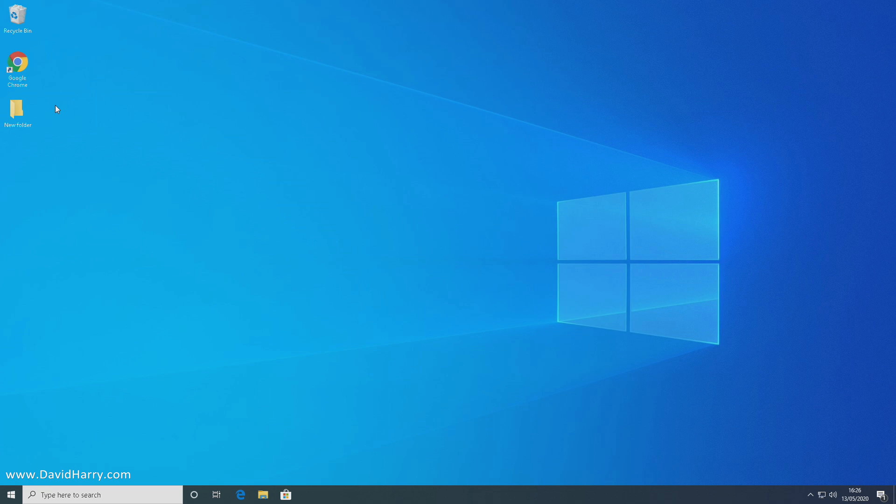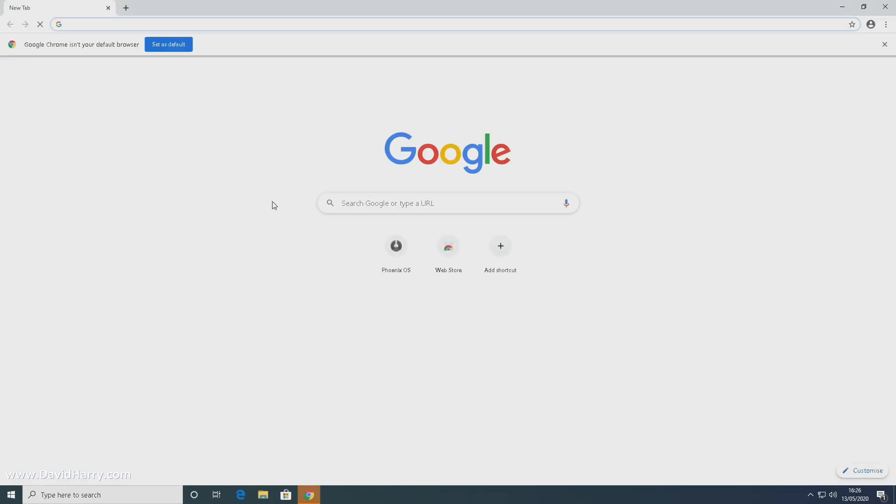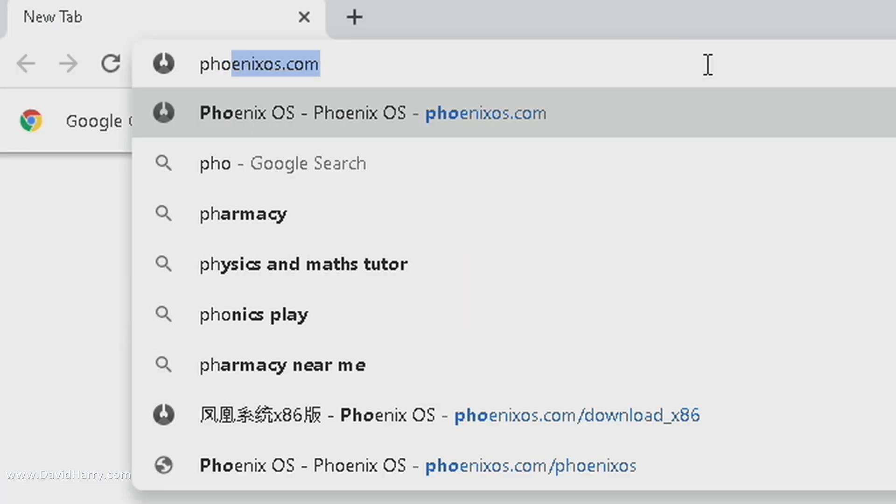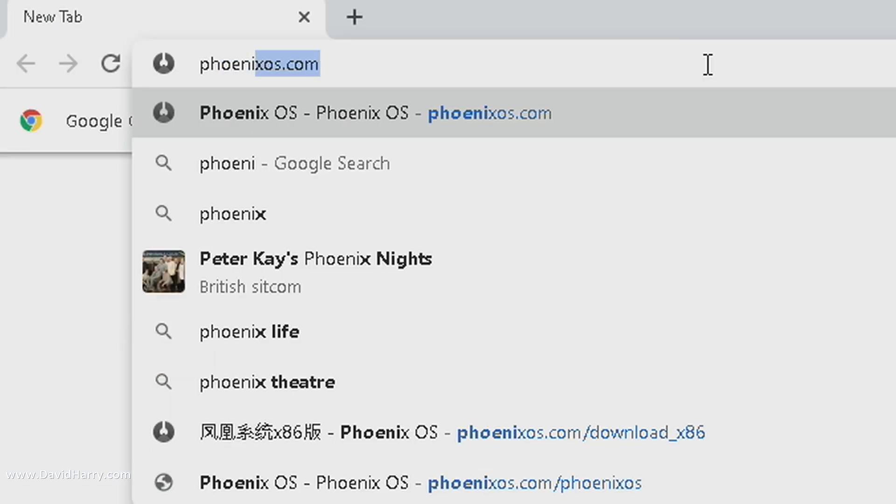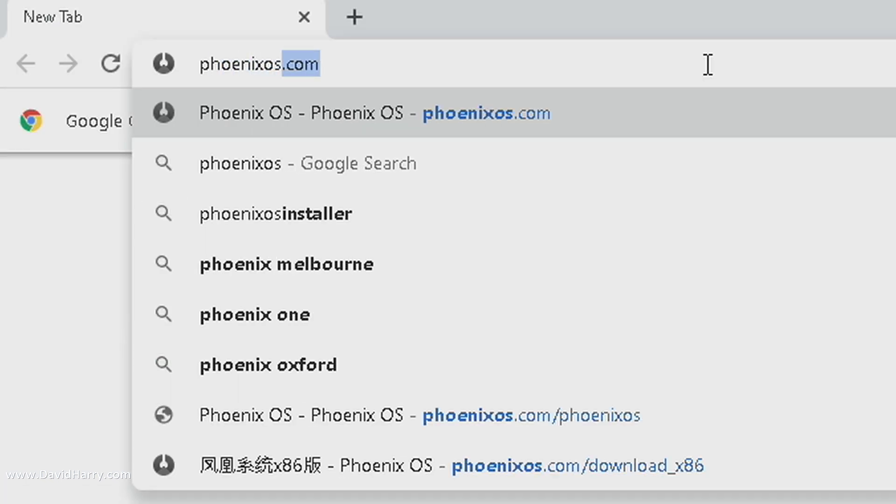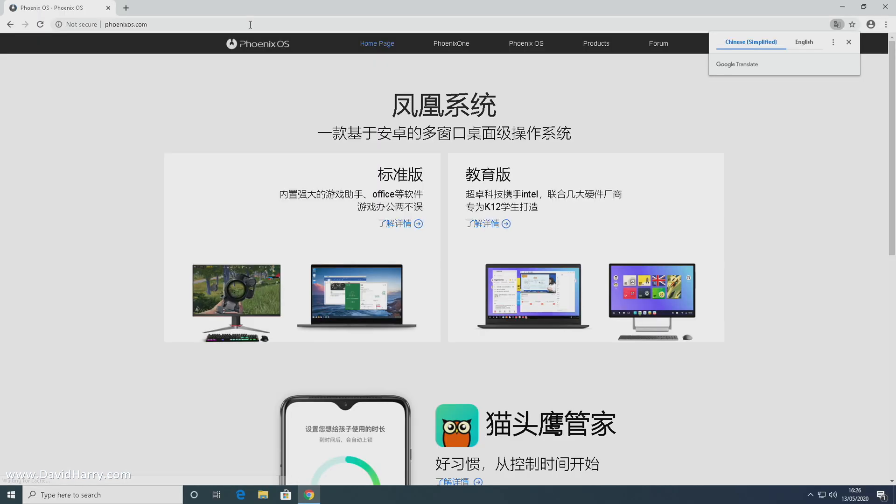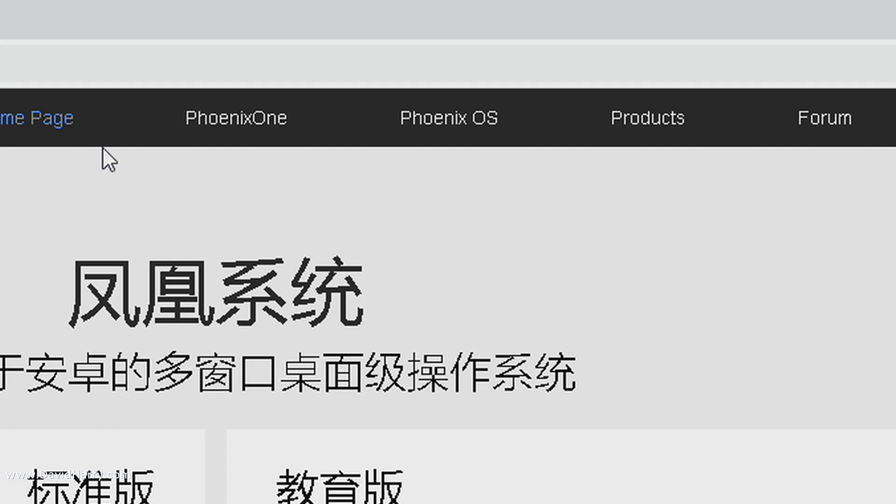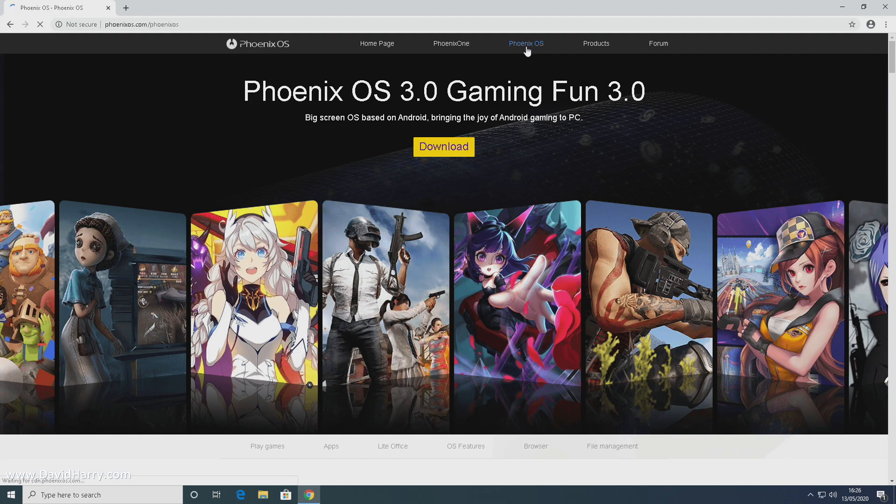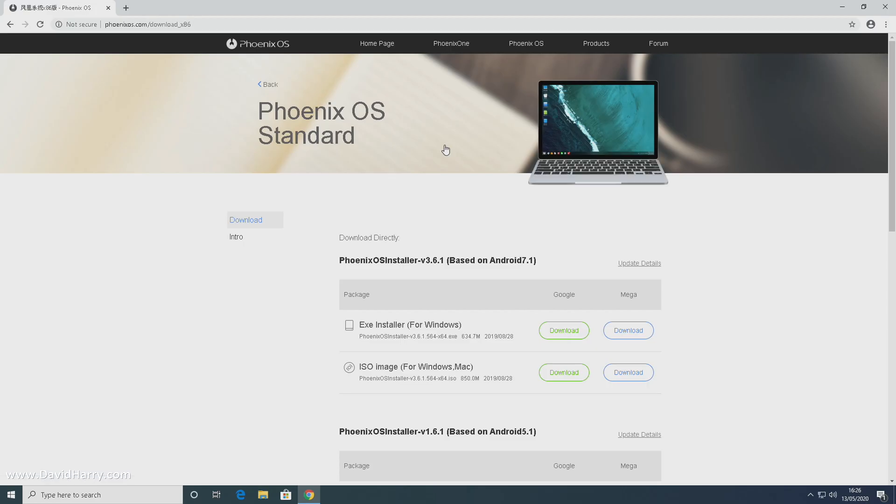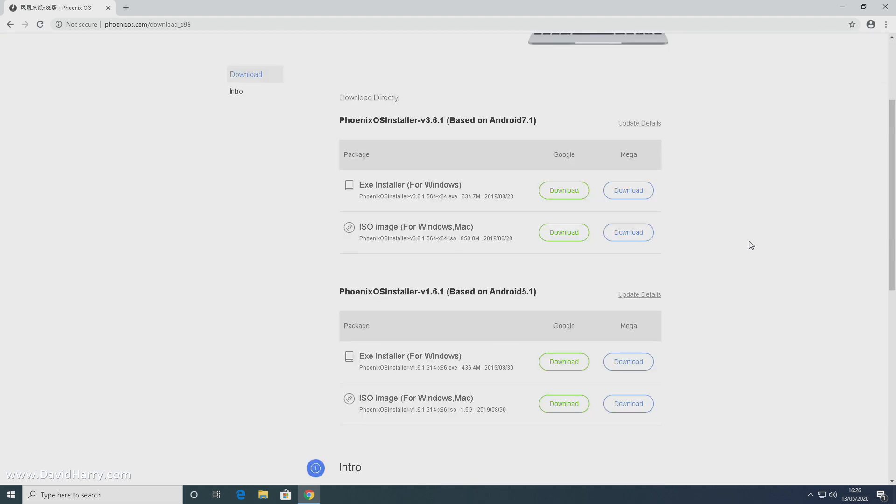I'm going to launch Google Chrome here, then I'm going to go to phoenixos.com. There we go. So once we get to phoenixos.com, if we go here and click on Phoenix OS, then Phoenix OS.